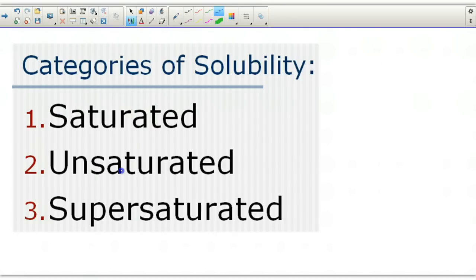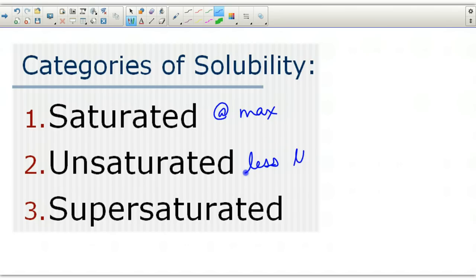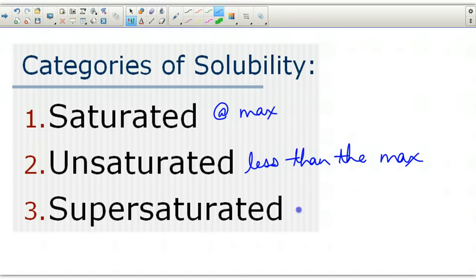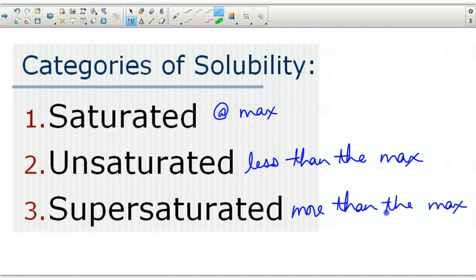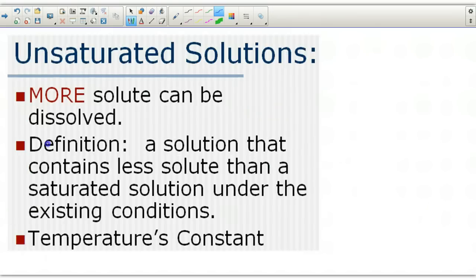There are three categories of solubility. There's saturated, which is the max amount that can be dissolved. Unsaturated, which is less than the max. And supersaturated, which is more than the max — and this one is very special because it has to be forced to be more than the max, and we'll talk about how that happens in a minute.